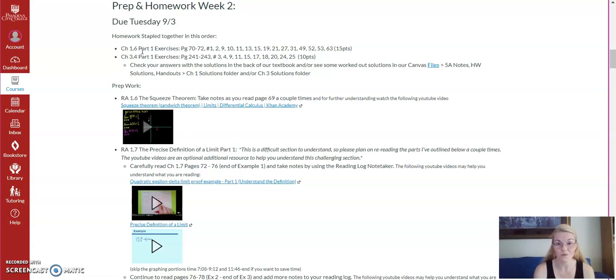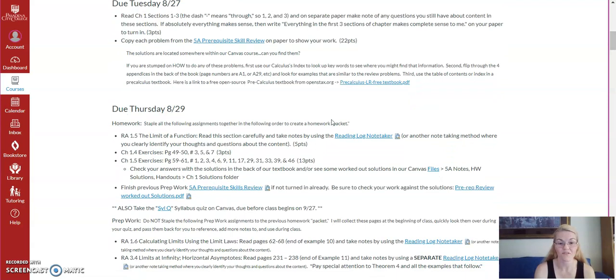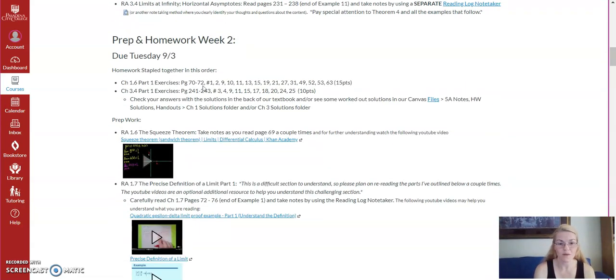The quiz on Tuesday, quiz number one, will be on 1.6, 3.4, as well as 1.5 homework. So be sure you do these problems to help prep you for the quiz.